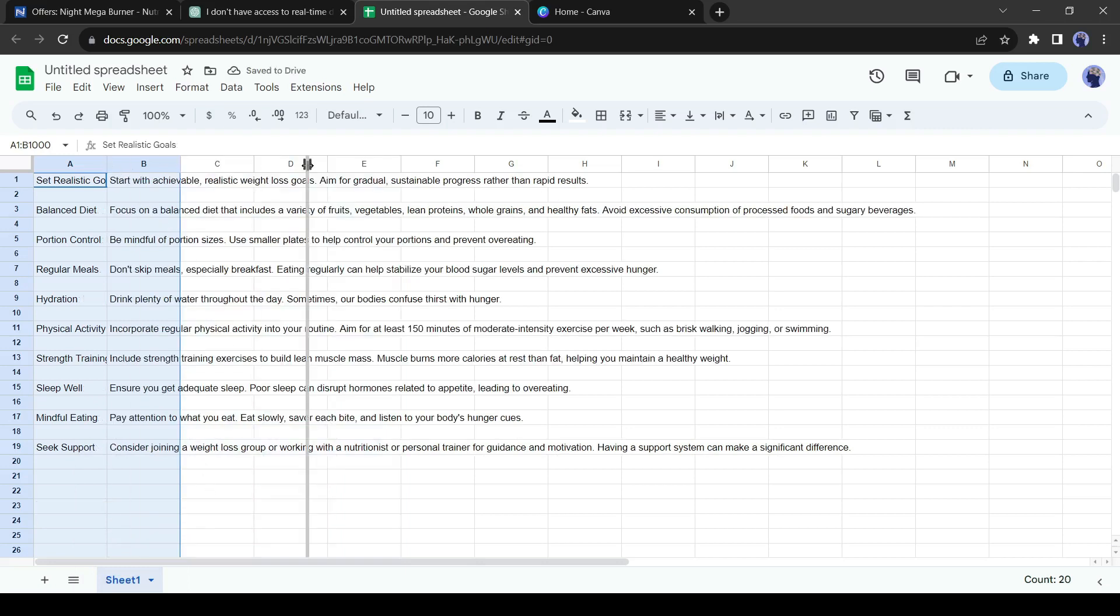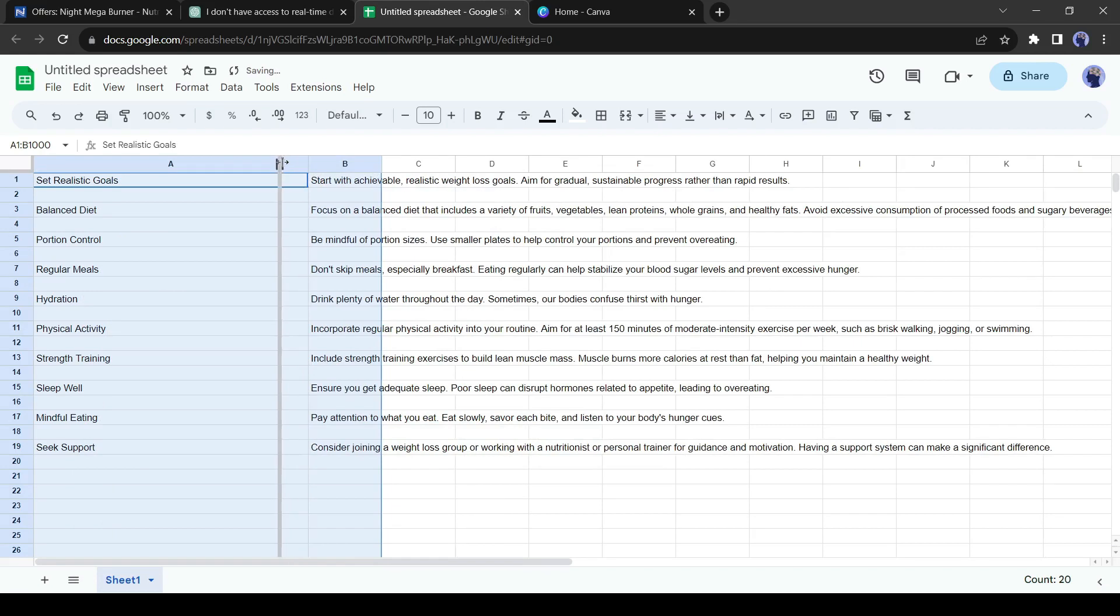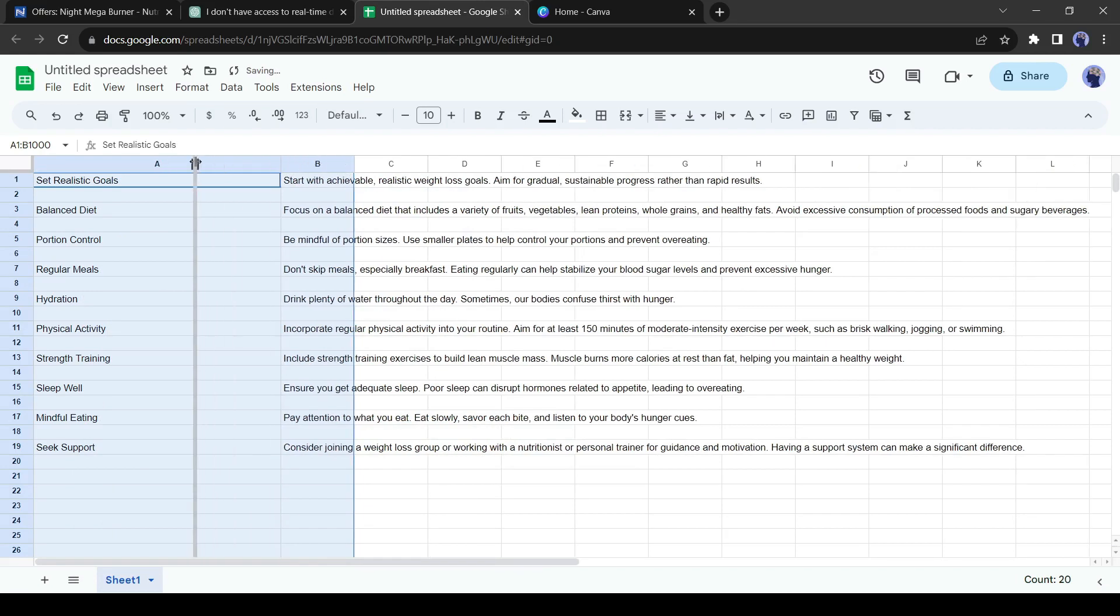And every tip is now divided into two parts. We have done with our weight loss tips collection. Let's move on to the next part.